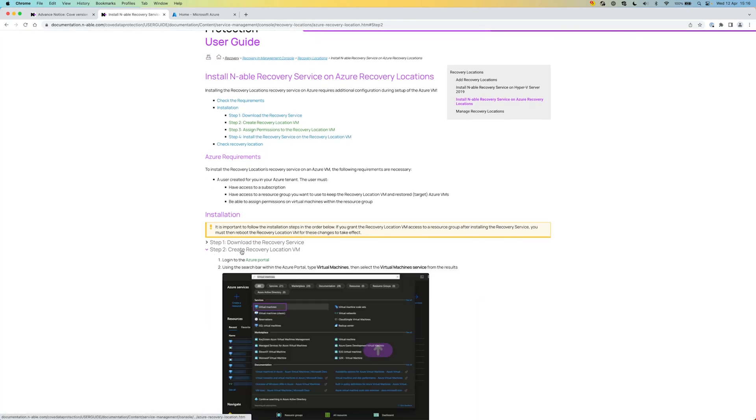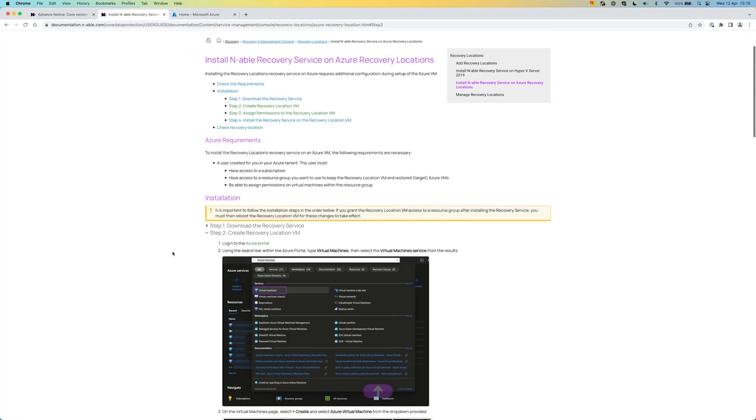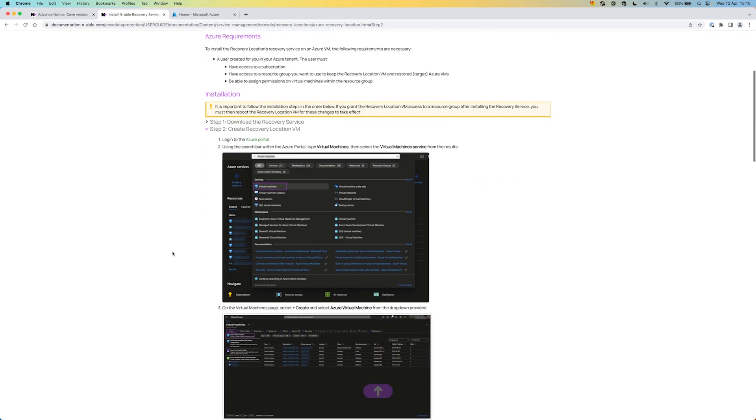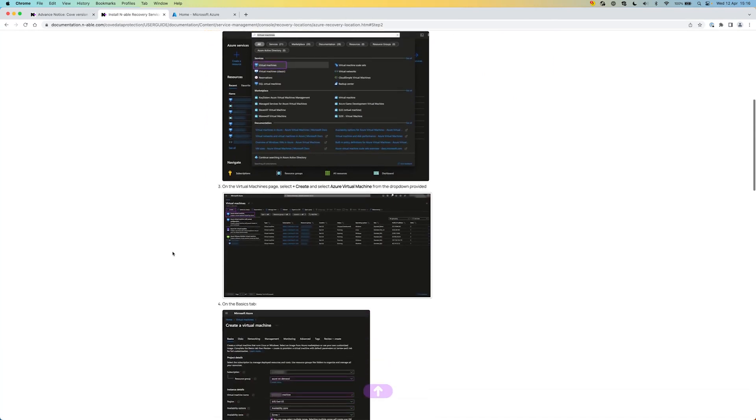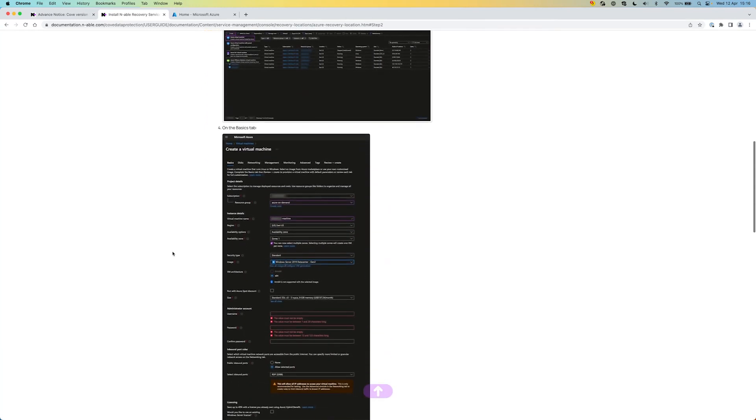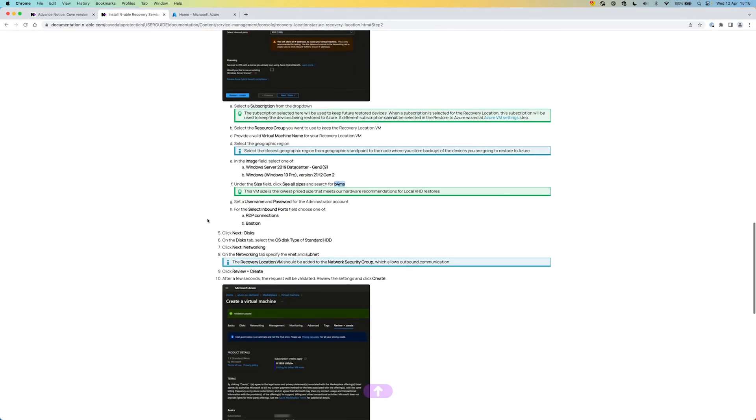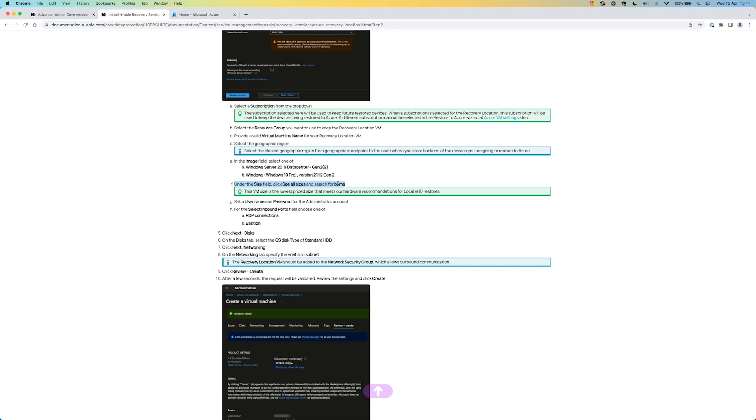Creating the VM in Azure itself, in terms of setting up the recovery relocation, we have some best practices around that process. You can run it on Windows Server 2019 data center or Windows 10. We recommend using the B4 MS VM size when you set up the Azure VM that will be used for the recovery location.